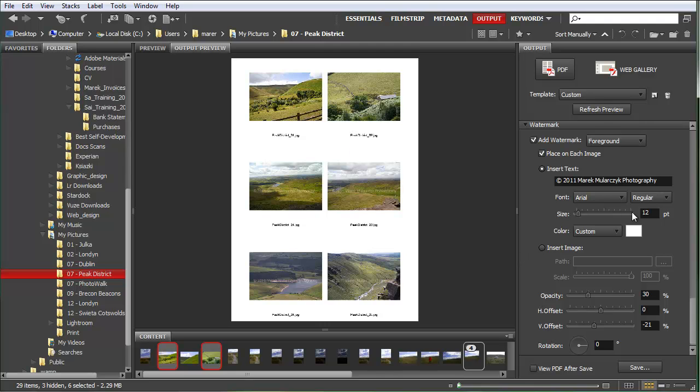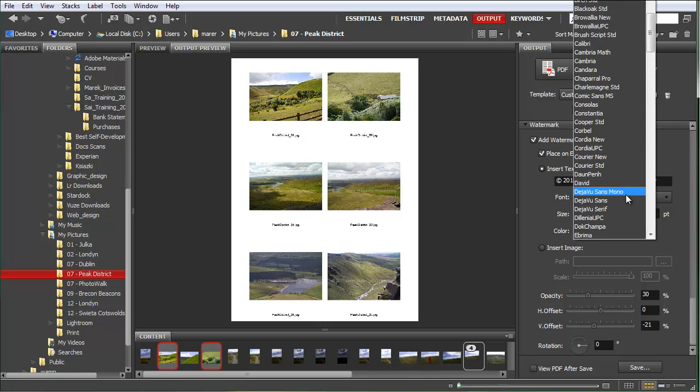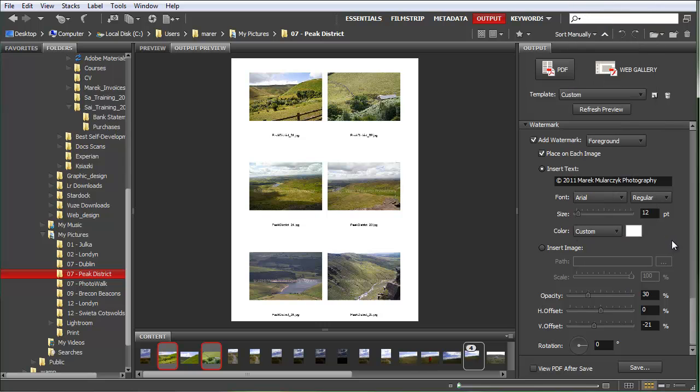You can change the size, you can also change the font. Now with Bridge CS5 you can use any font from your computer, from your system, as a watermark symbol.